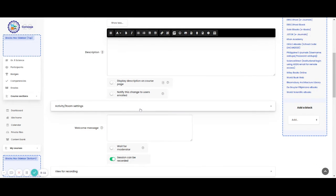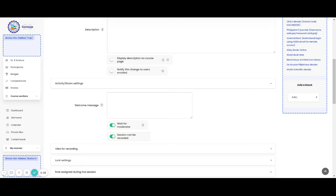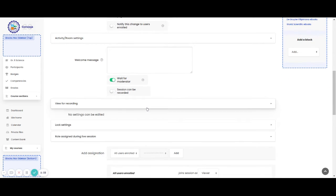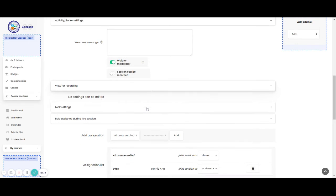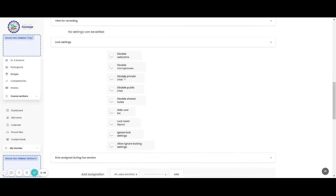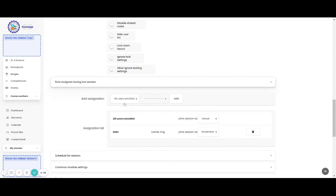Then, you have the activity or room settings. You can type a welcome message. And please don't forget to click the wait for moderator, so you will be the first one to be in the BBB video conference. Or you can also click this one, the session can be recorded. Now for view for recording, lock settings, you have there different settings. You can lock them if you want to.